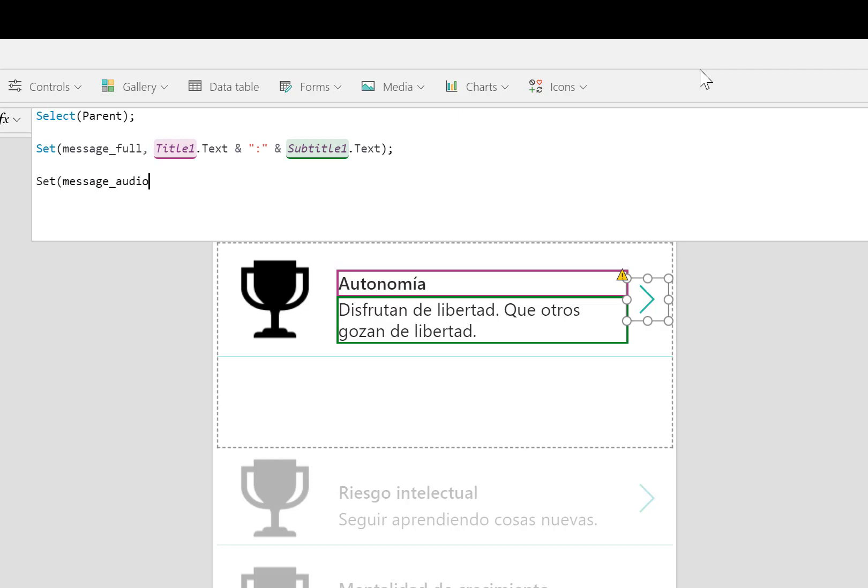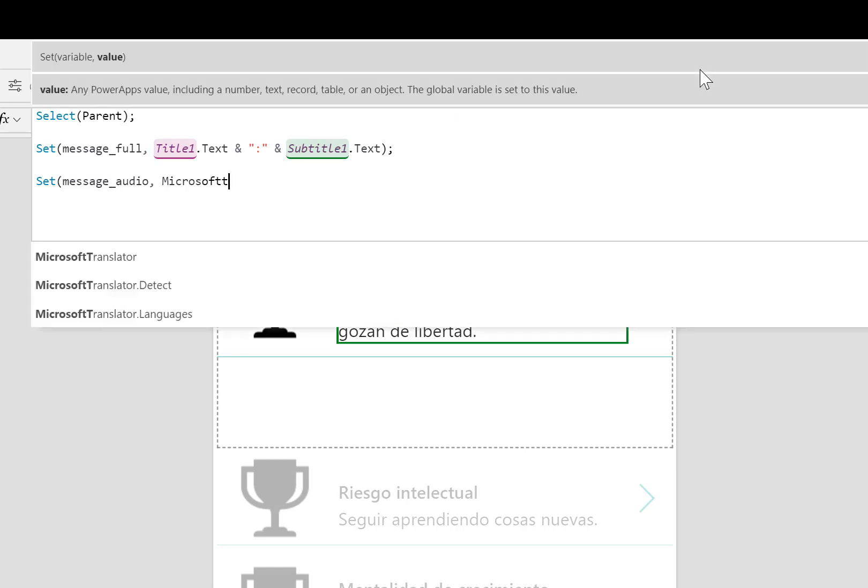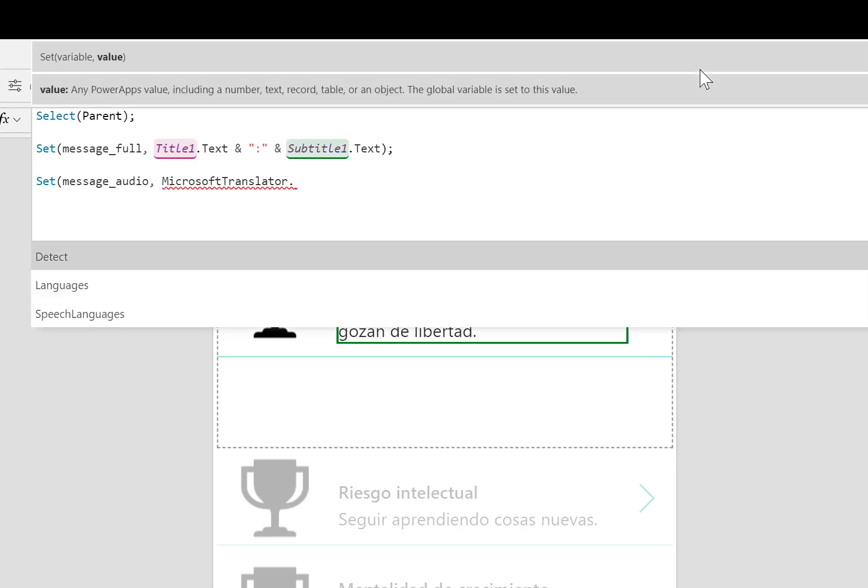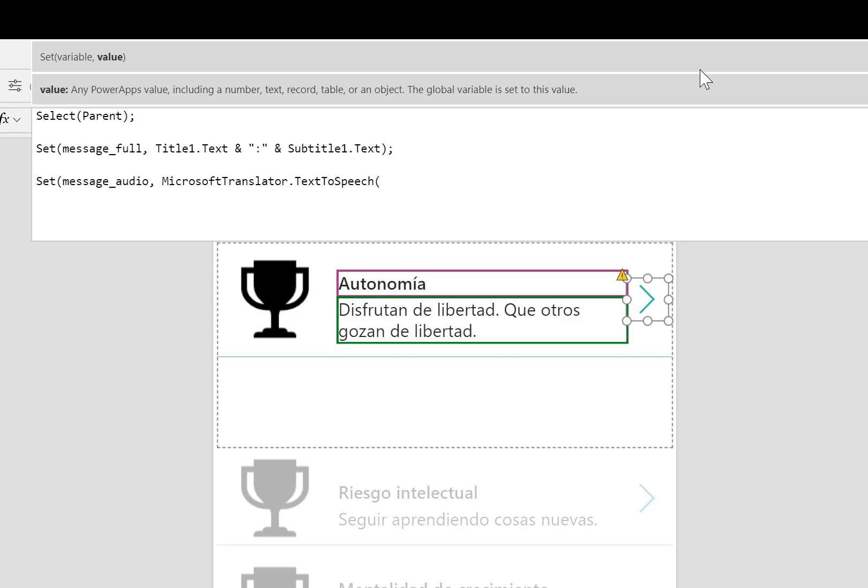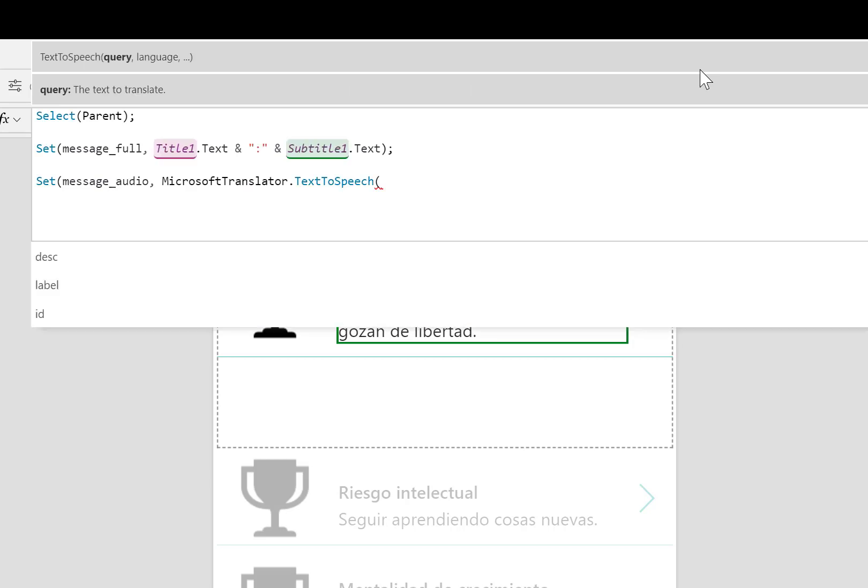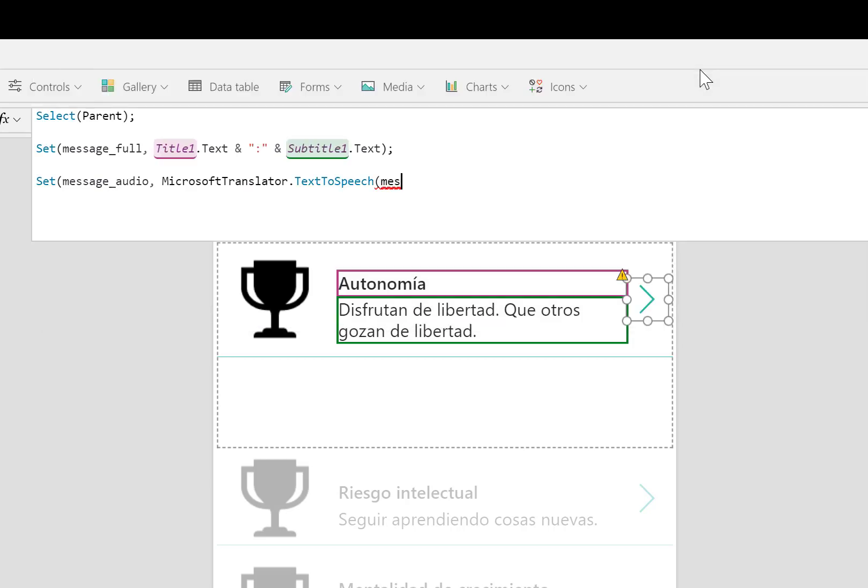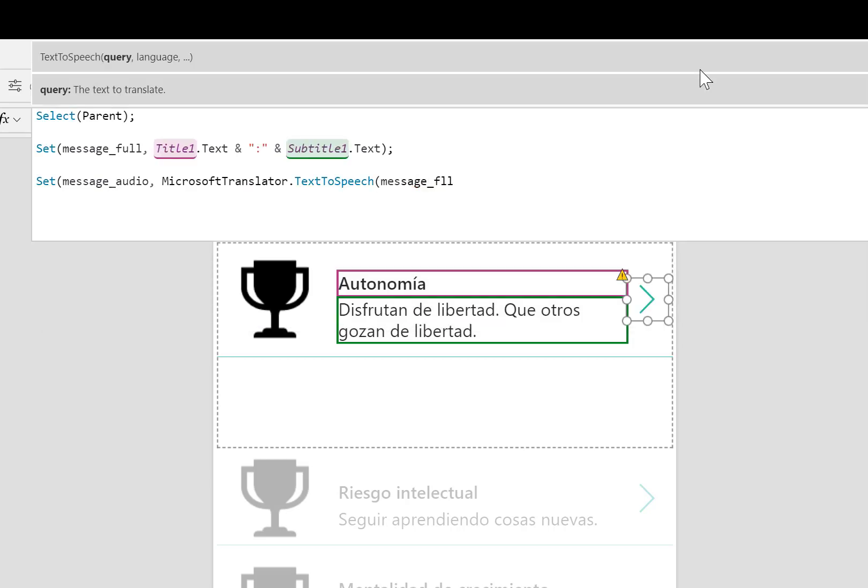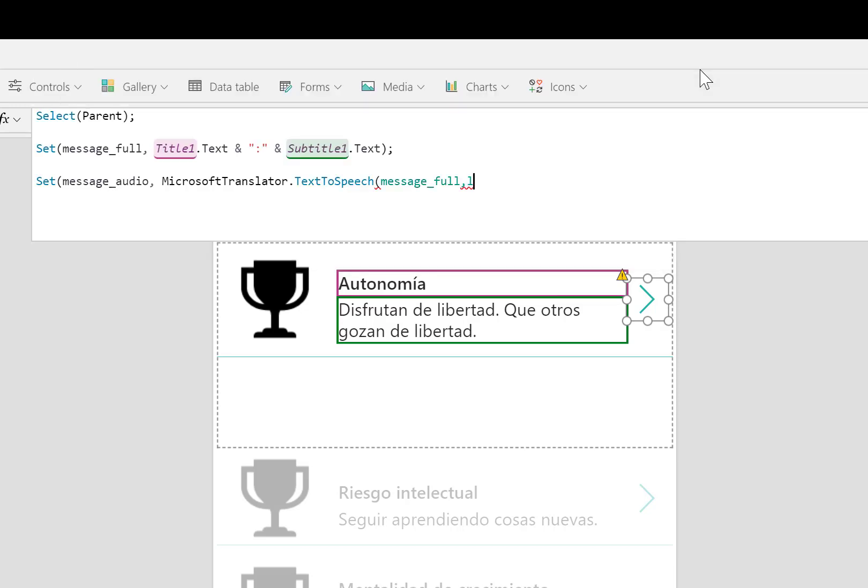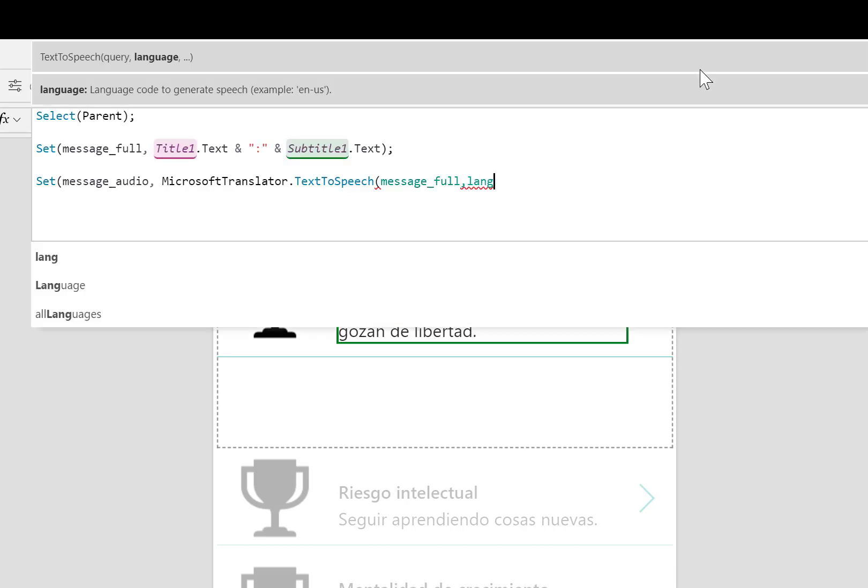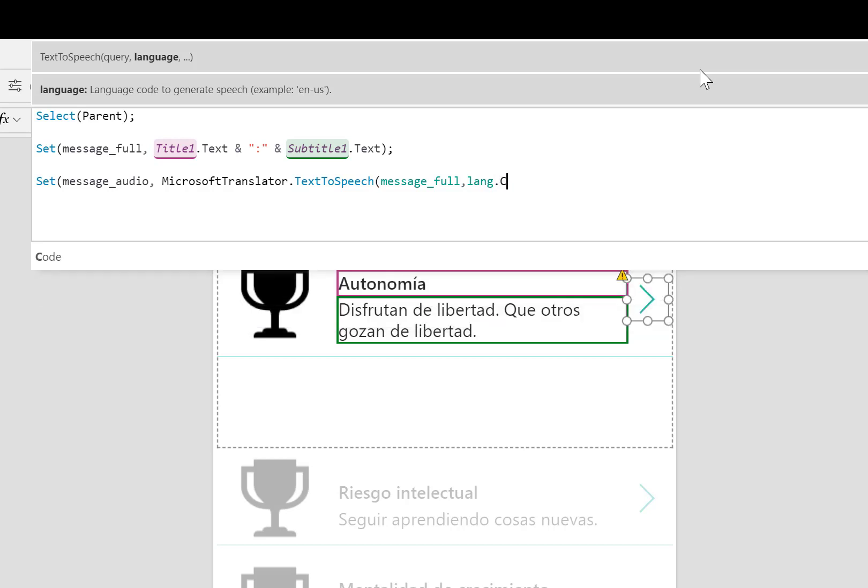Message full is going to be that concatenated string. Next, I'm going to be using another variable called message audio. This is where I actually use Microsoft Translator text to speech. I tell it to take what's inside the variable message full and translate it to the language I want. In this case, that other variable, lang.code.